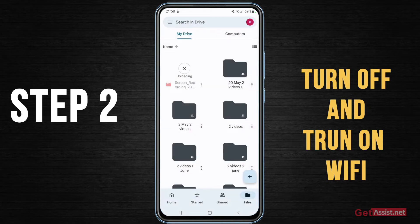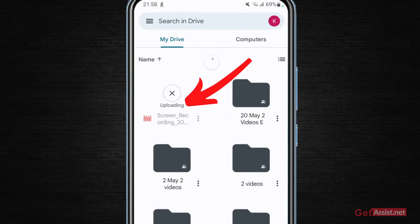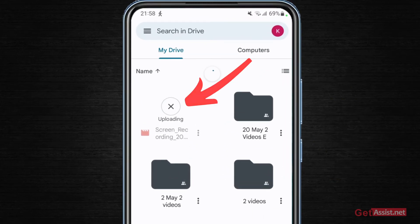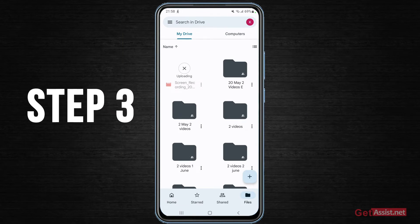And once you are connected to the WiFi, you just have to refresh it. As you can see, it has started uploading. So that's the second solution you need to try.